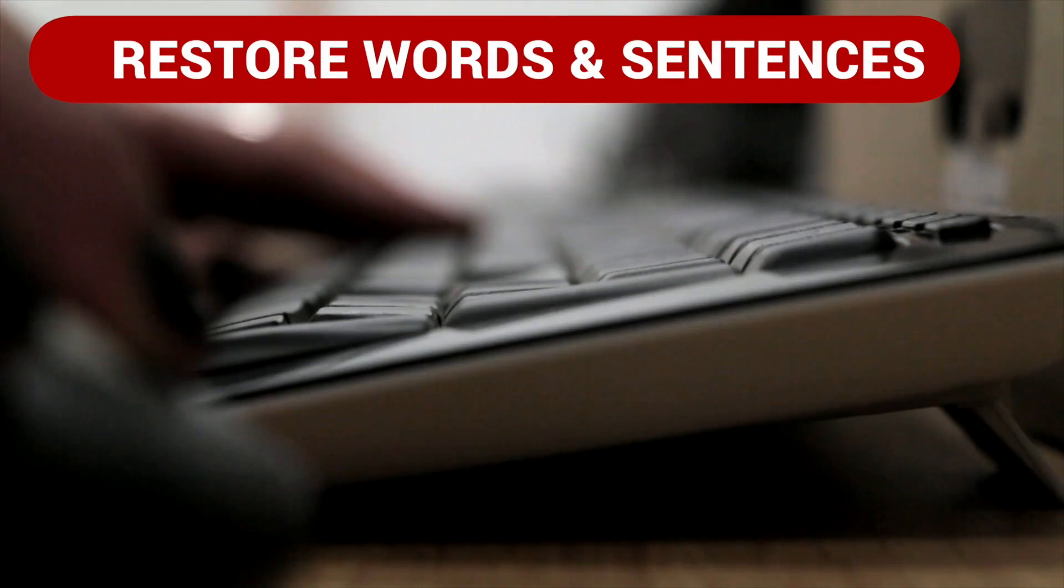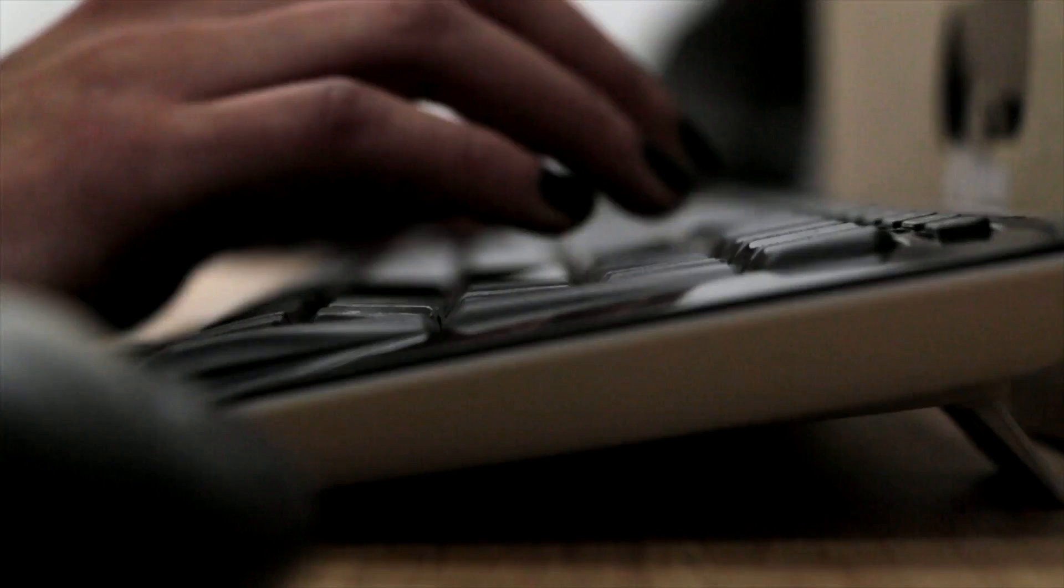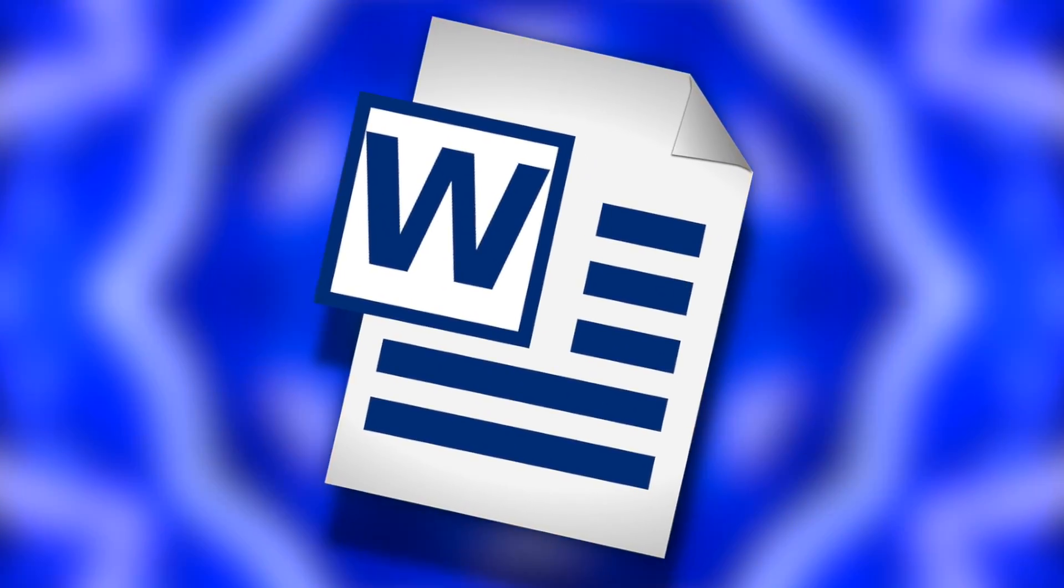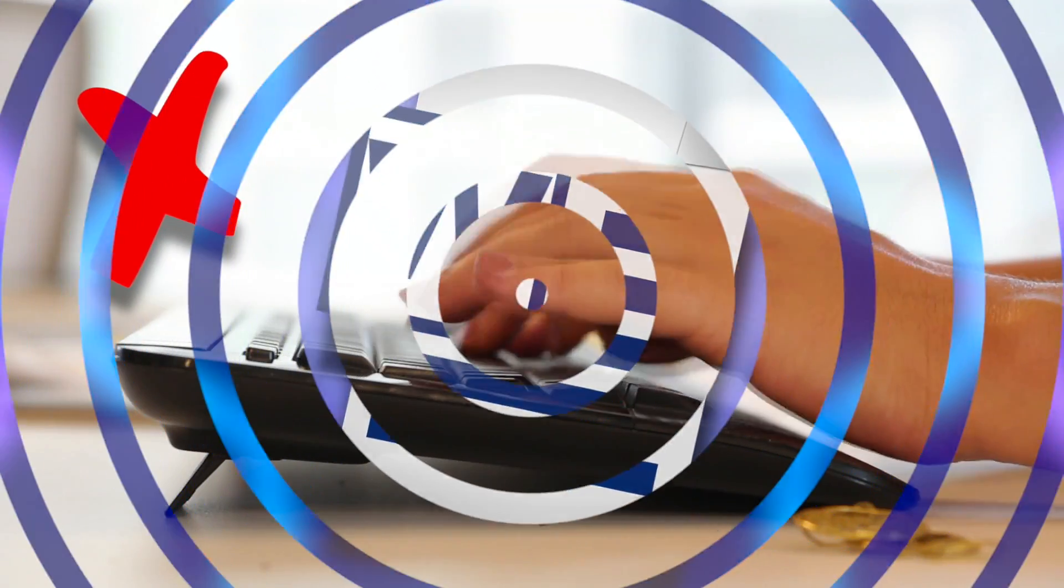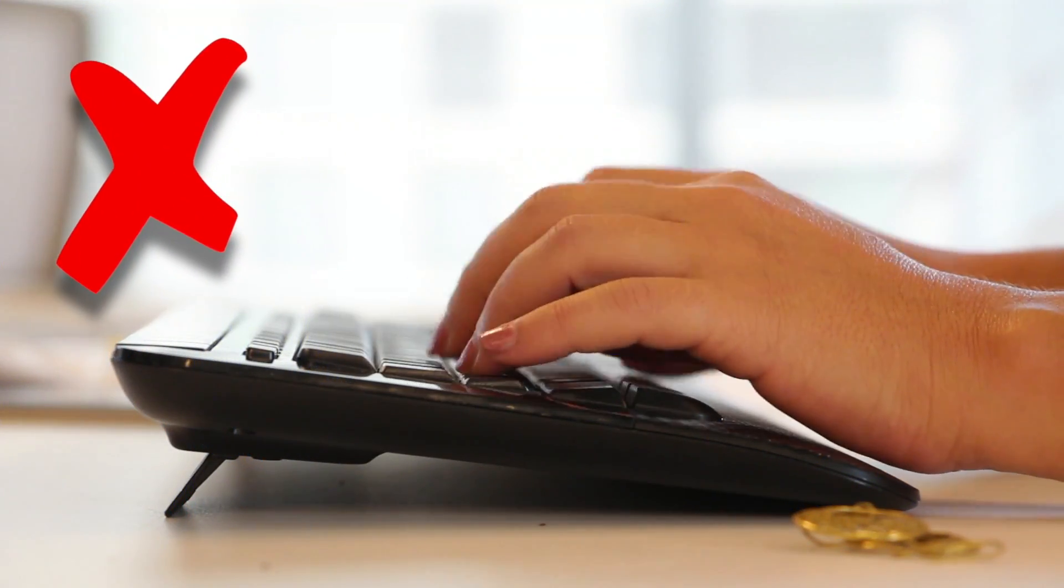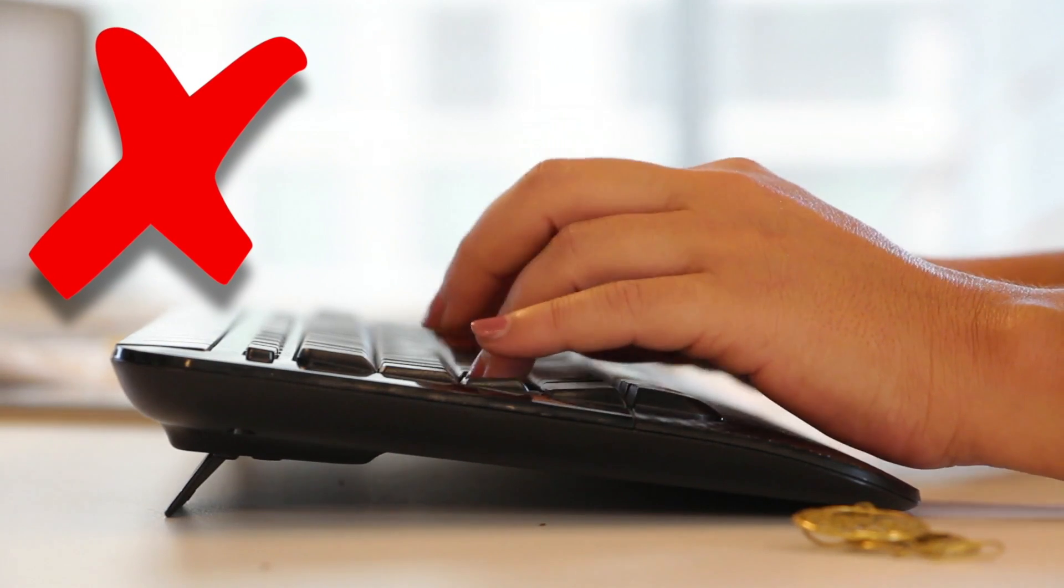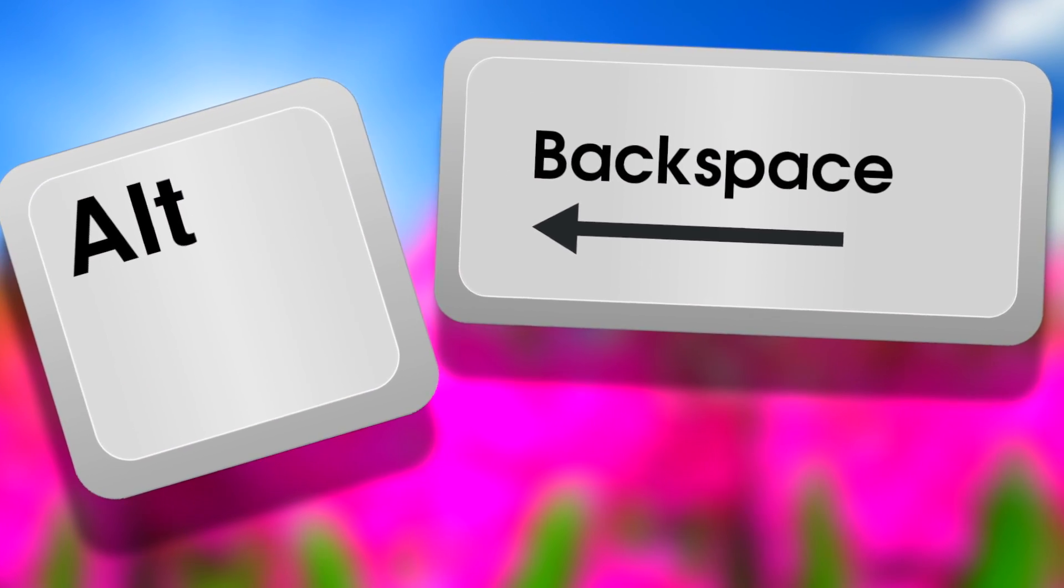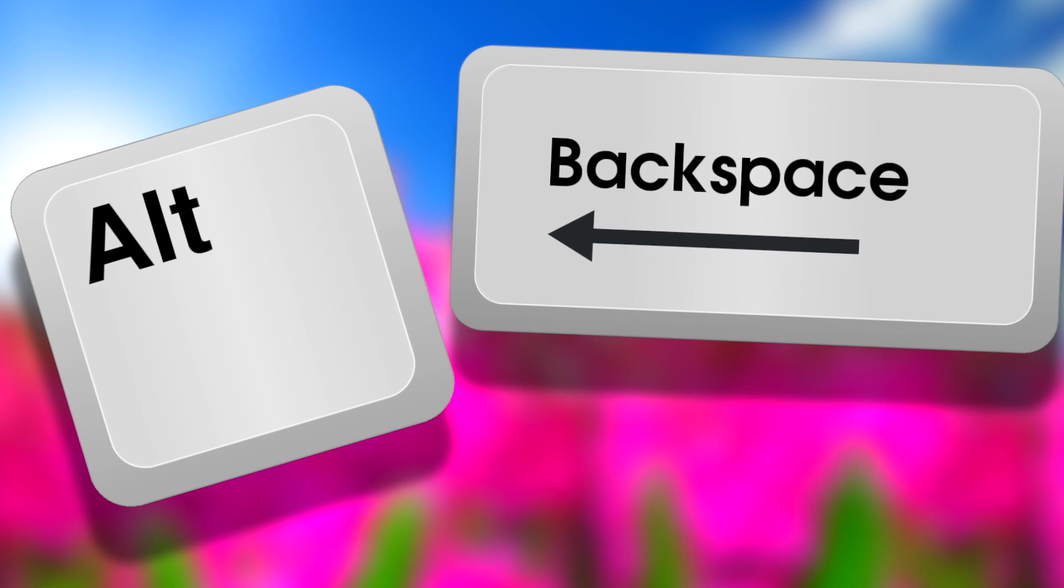Coming in at number 14, we have restore words and sentences. If you accidentally delete a letter from your word document it's no biggie, but have you ever accidentally deleted a piece of text, whether it be a word or sentence? Well, instead of retyping it all, you can use this combination to bring the word or sentence back. If you press Alt and Backspace, it will bring back the last deleted sentence or word. This saves you so much time.